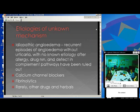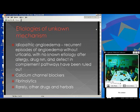Finally, there are etiologies of unknown mechanism. Idiopathic angioedema involves recurrent episodes of angioedema without urticaria, once other etiologies such as allergy or drug reaction have been ruled out. Calcium channel blockers, fibrinolytics, and some herbal agents are also known to cause angioedema, and at this point we don't really have a clear etiology for that.